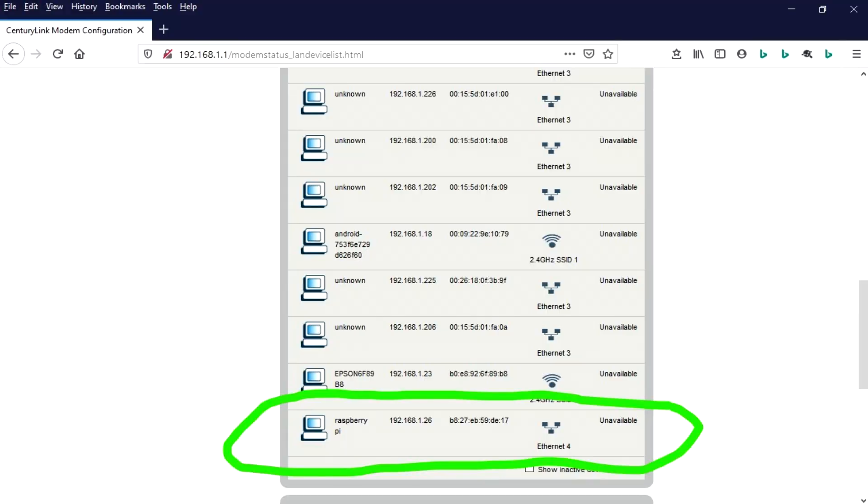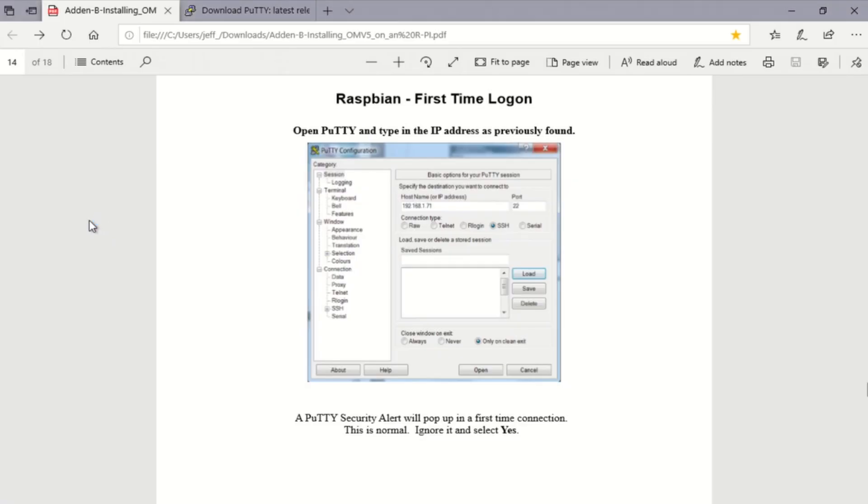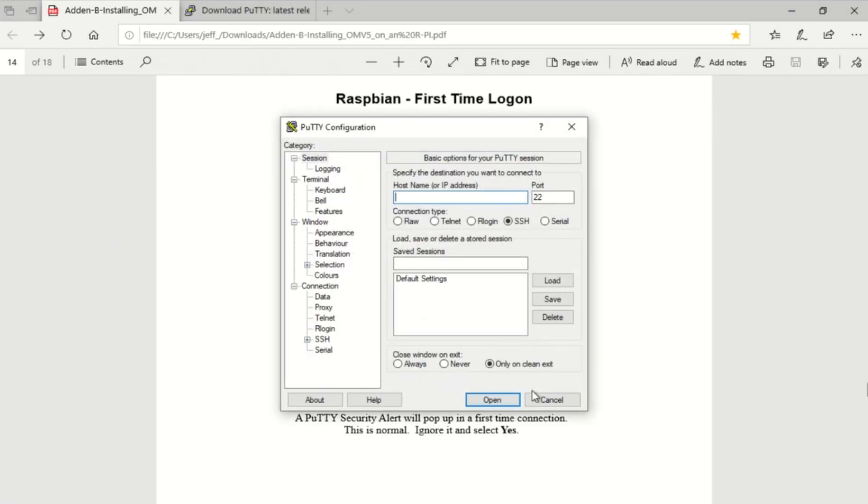So we've booted up our Raspberry Pi 3B with the Raspbian Buster SD card and hooked directly to the router with an Ethernet cable and we can see here on the router's DHCP client list that it's pulled an IP address. Now we're going to use PuTTY to SSH to that IP address.